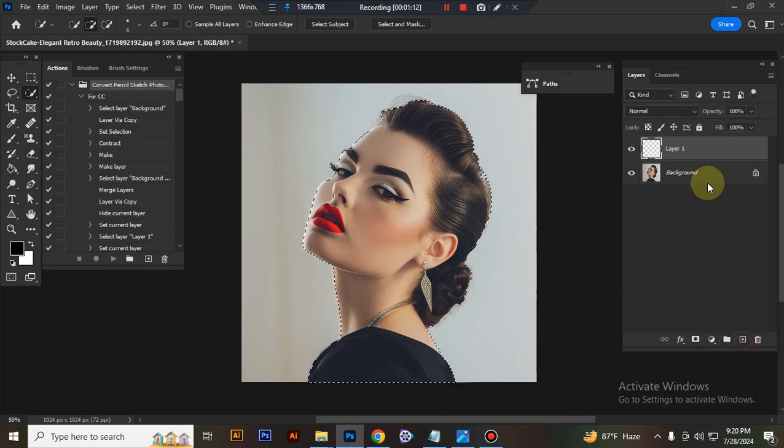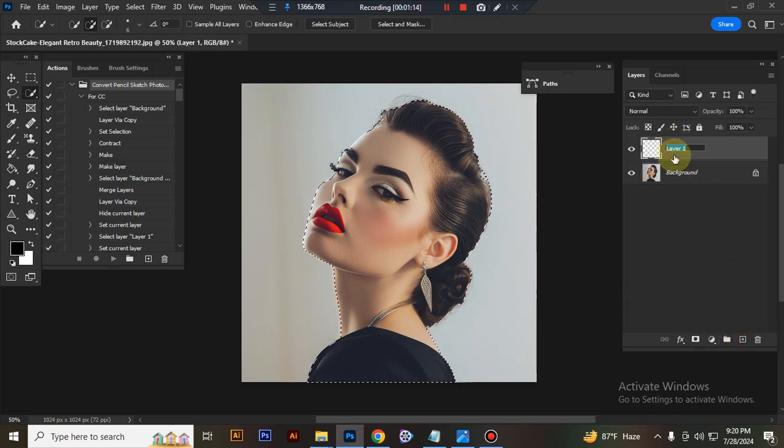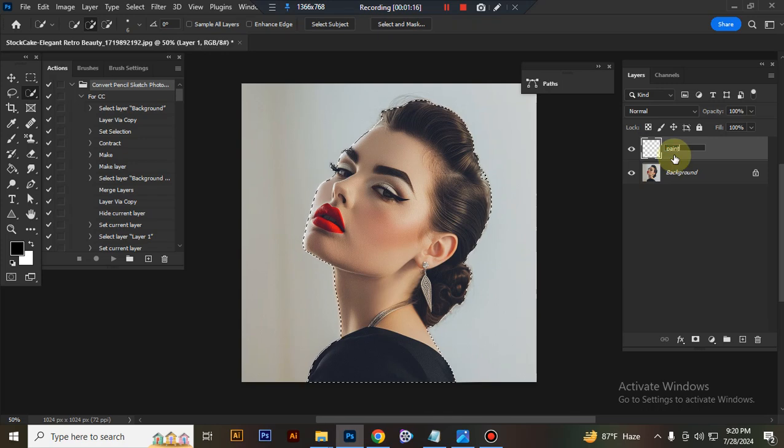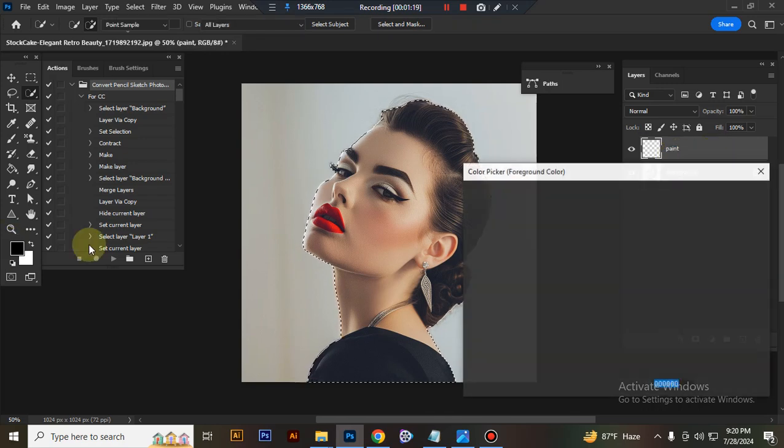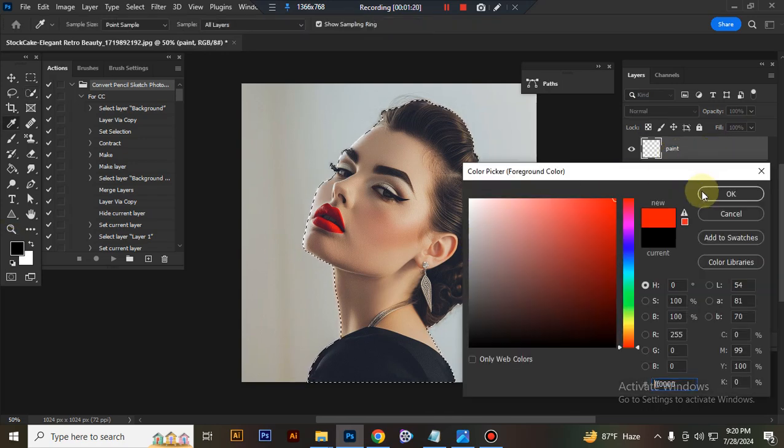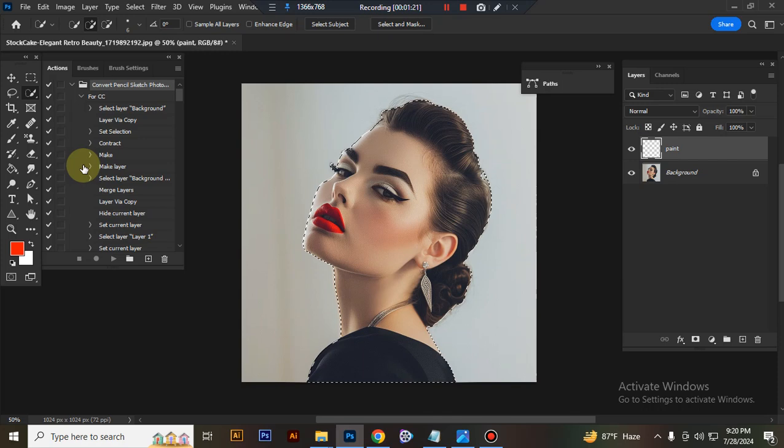Now take a new layer and rename it Paint, P-A-I-N-T. And fill it any bright color.